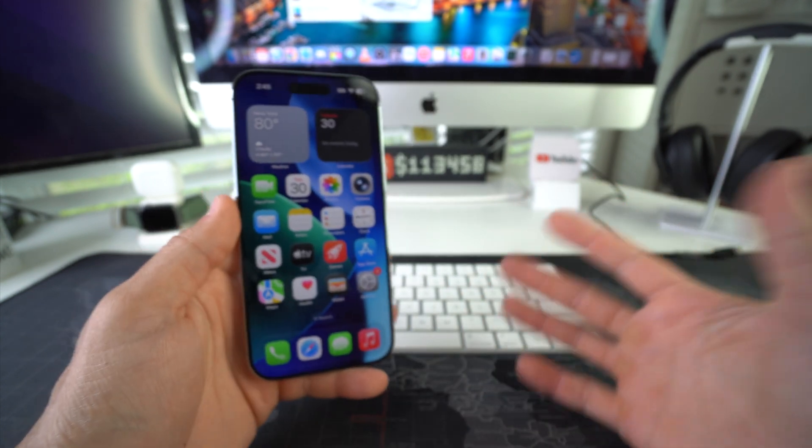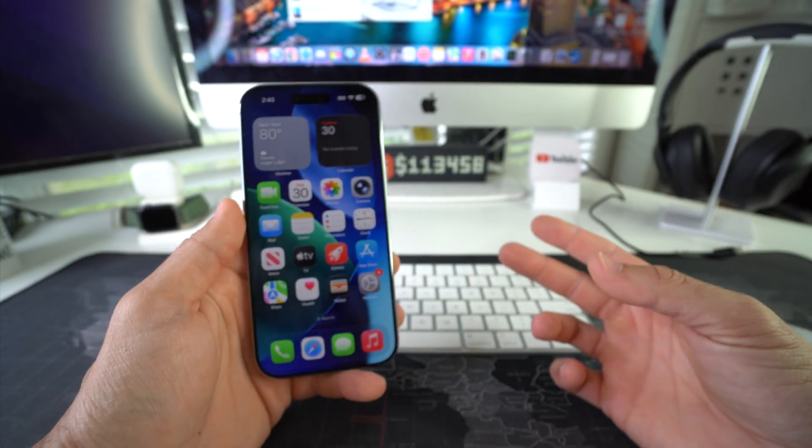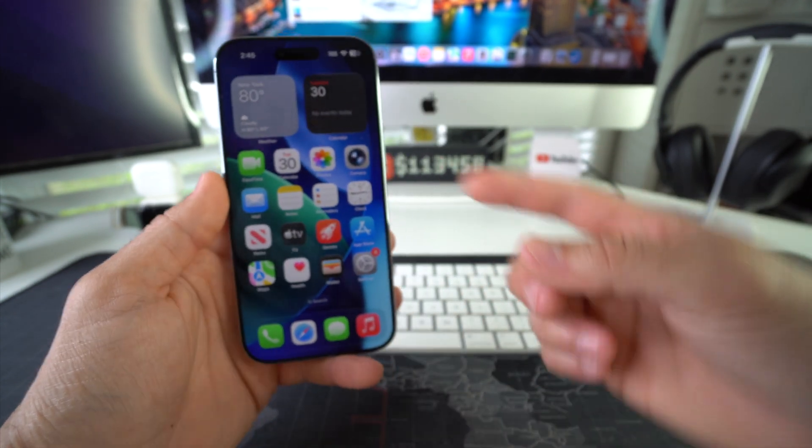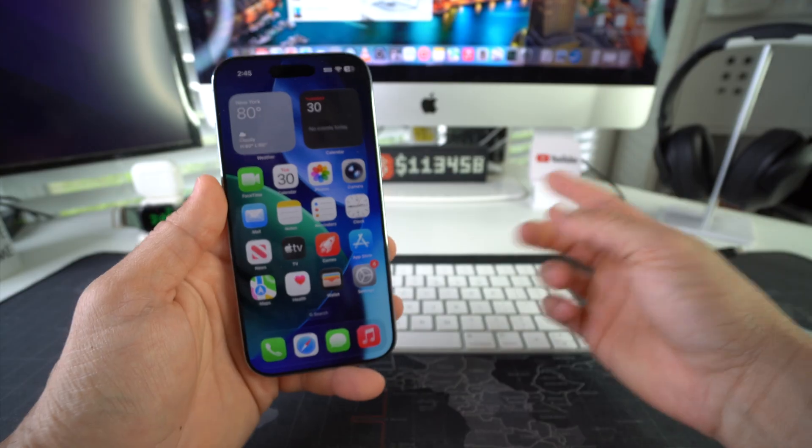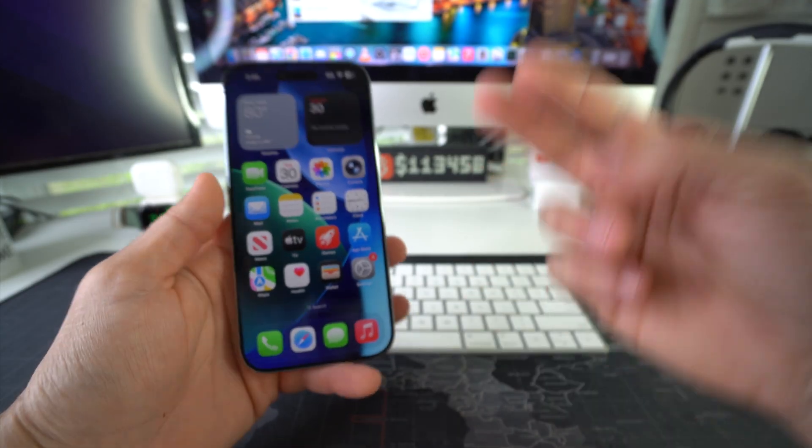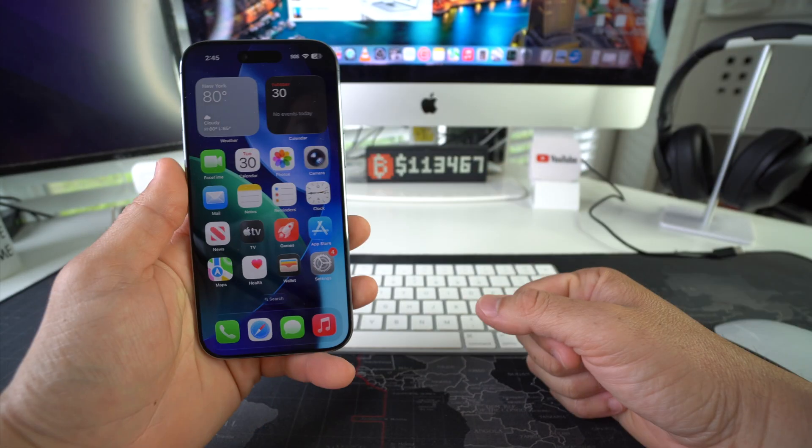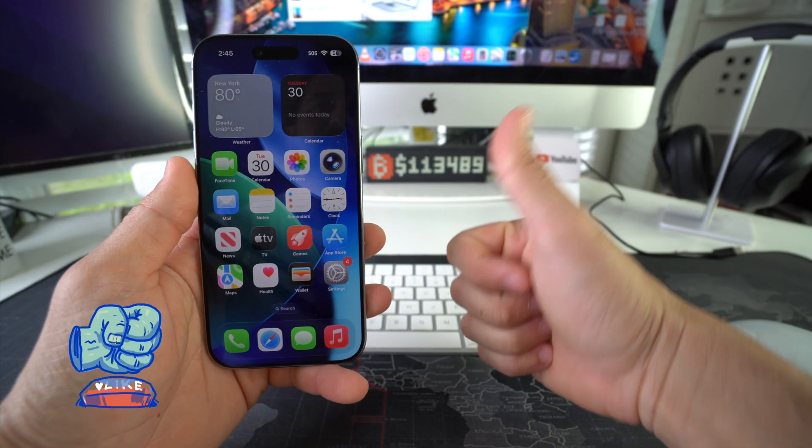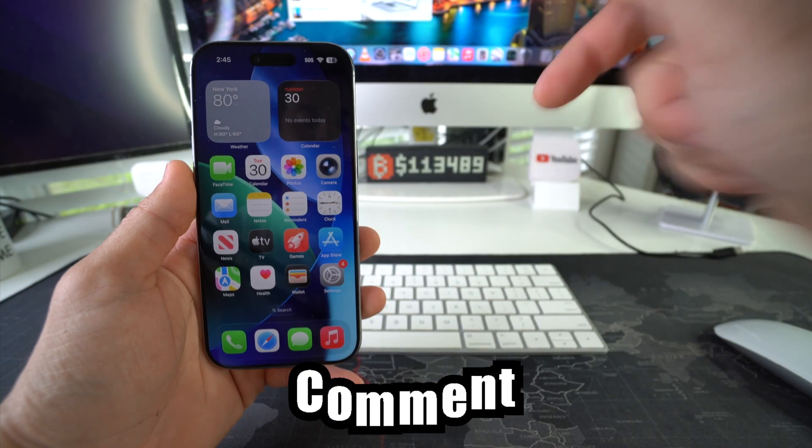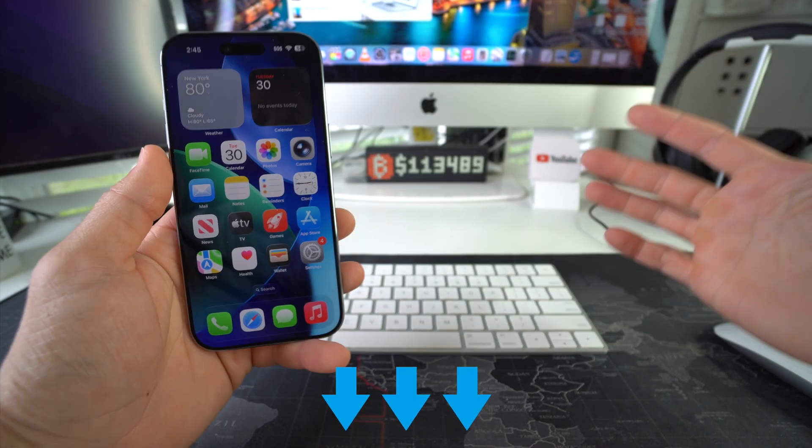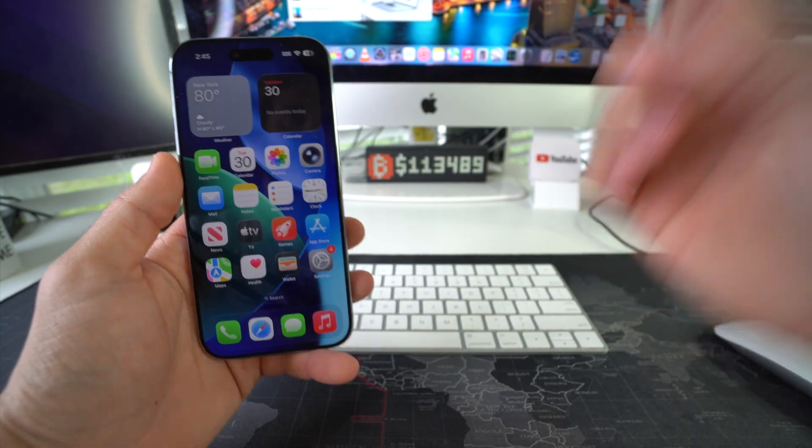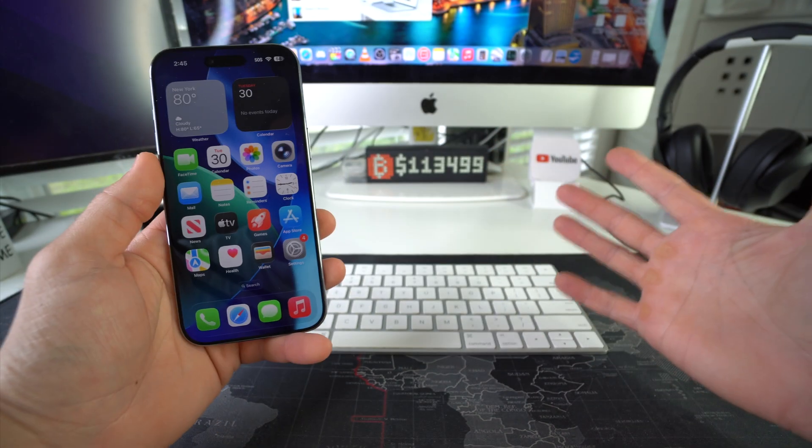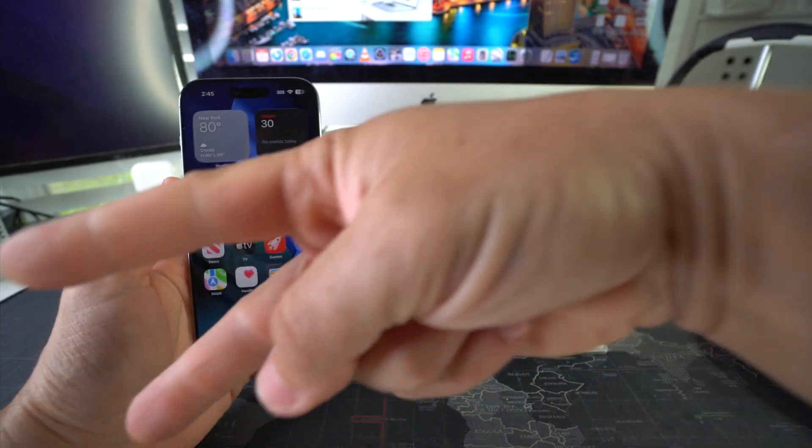All right, everyone. So that is how you can easily transfer files to and from a computer, either Windows or Mac on your Apple iPhone. Go ahead and destroy that like button if this video helped you out and comment down below and let me know. That's all for this video. Catch you in the next one. As always, peace.